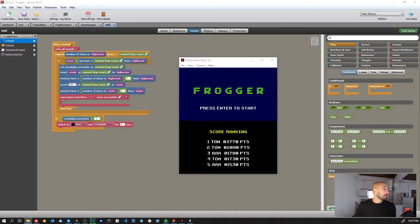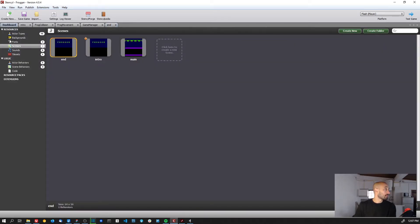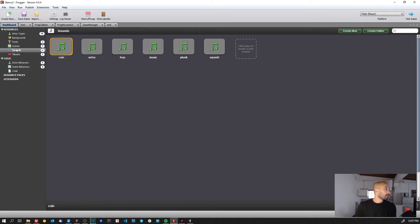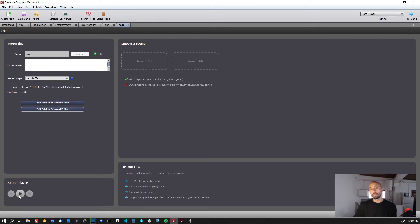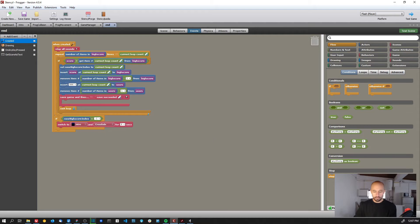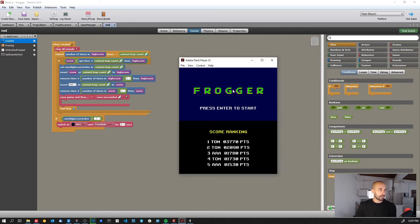I have it here, yeah, in sounds, yeah coin, this one. So this is the sound that we play when we start the intro scene. And then let me show you, okay, and now I'm going to shut up.